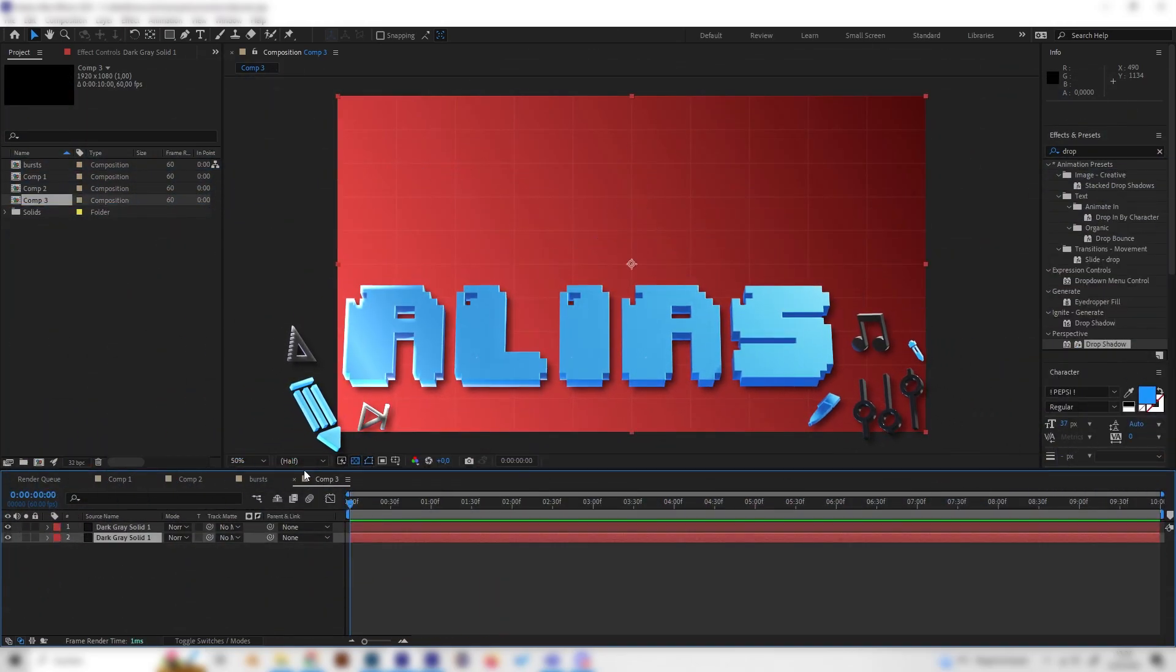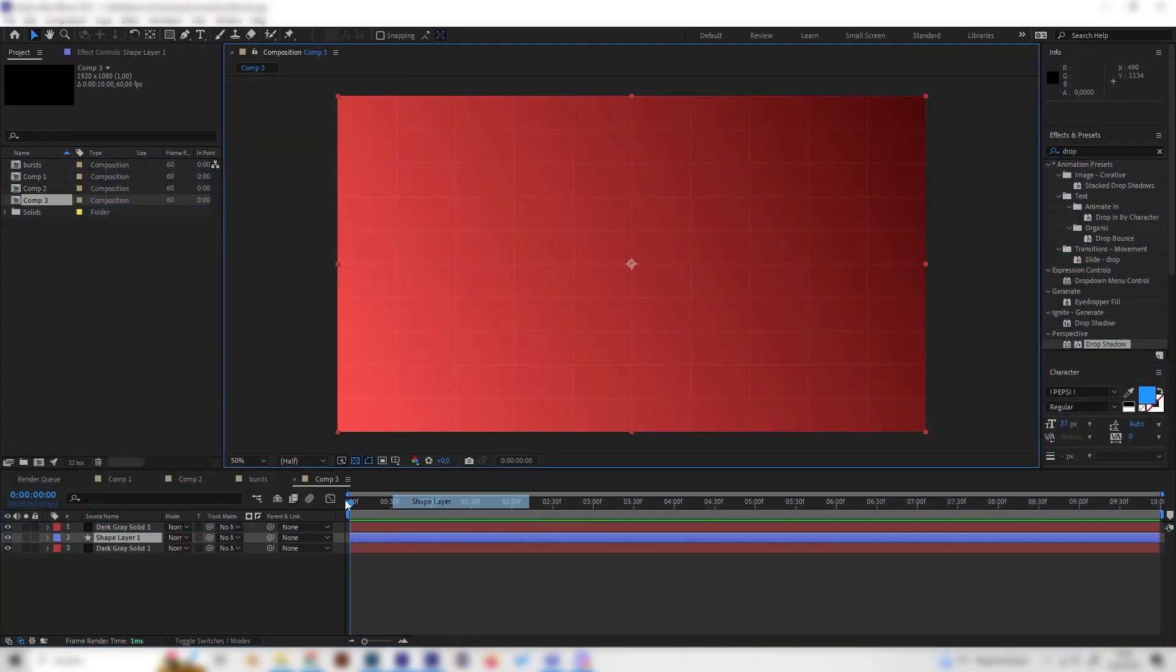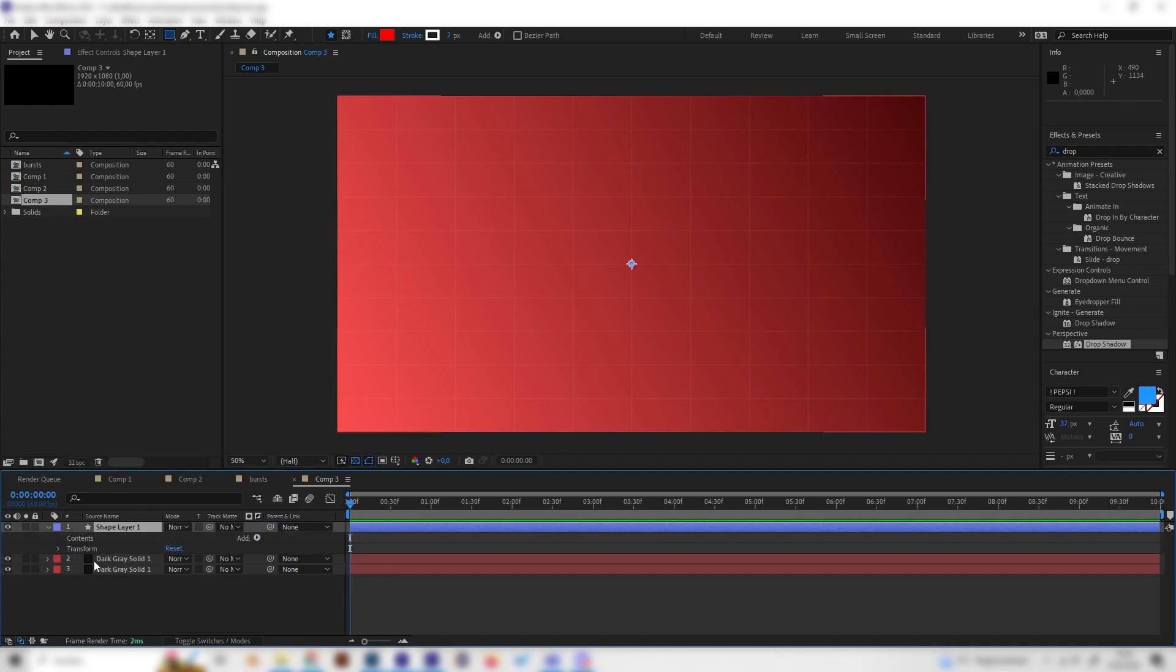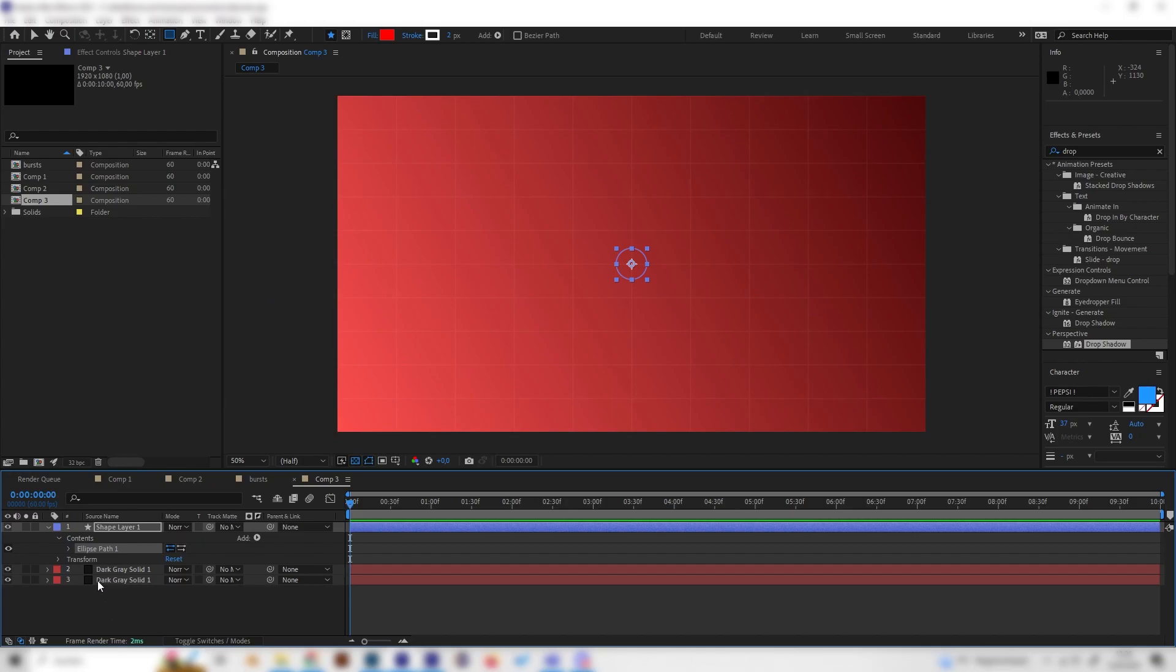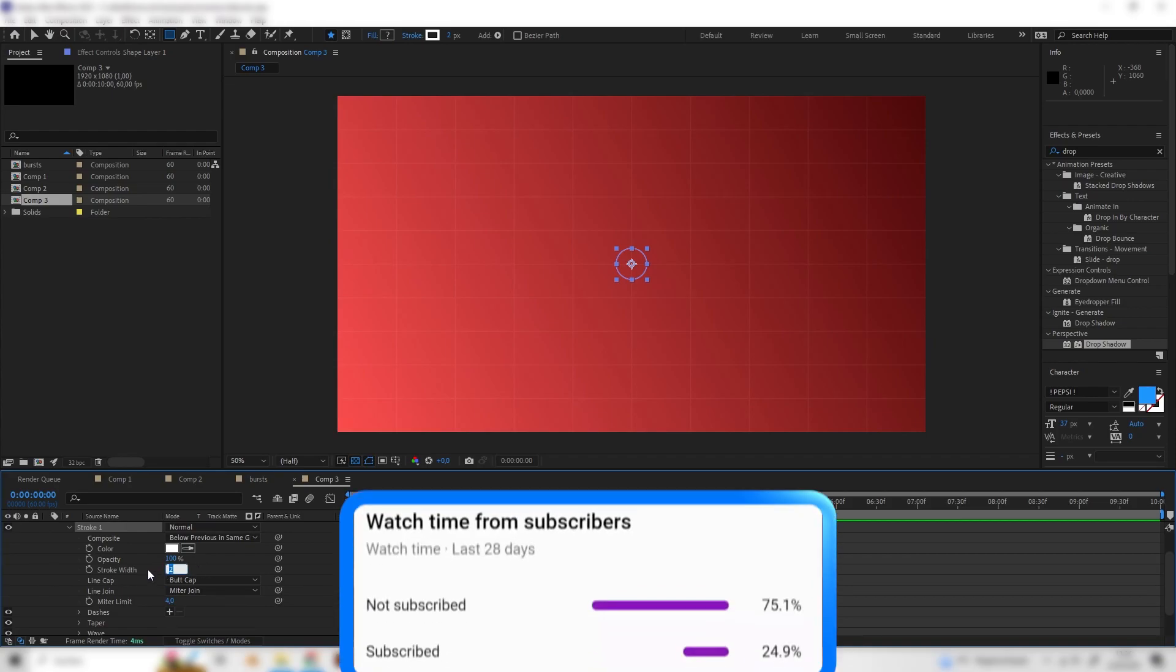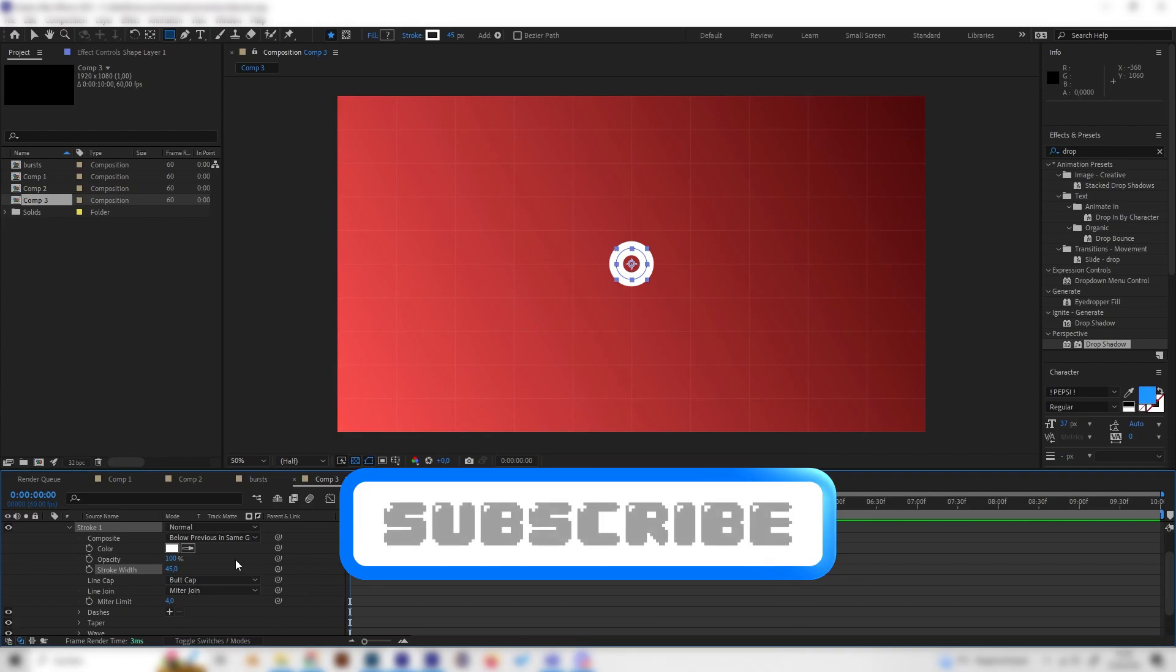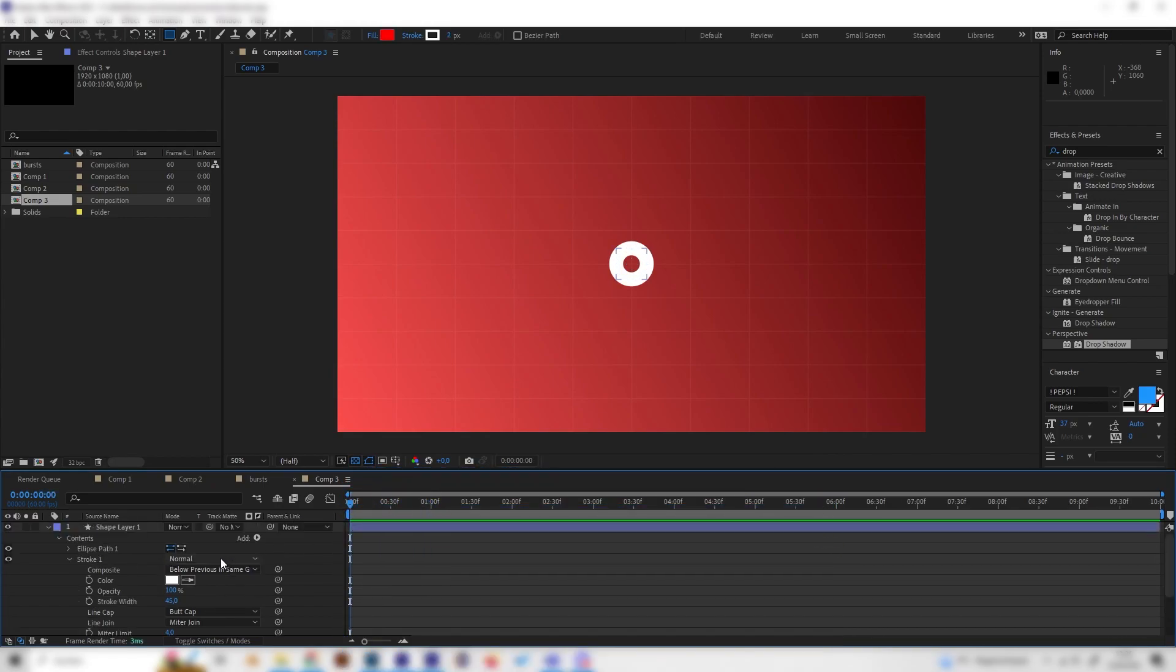So let's go into our new composition and let's add a new shape layer and open this up make sure it's on top of everything. First of all let's add an ellipse and also add a stroke so we can actually see something and just increase the stroke brightness to something like 45 and let's animate this thing so let's go to the beginning open up the ellipse path and bring this down to zero.